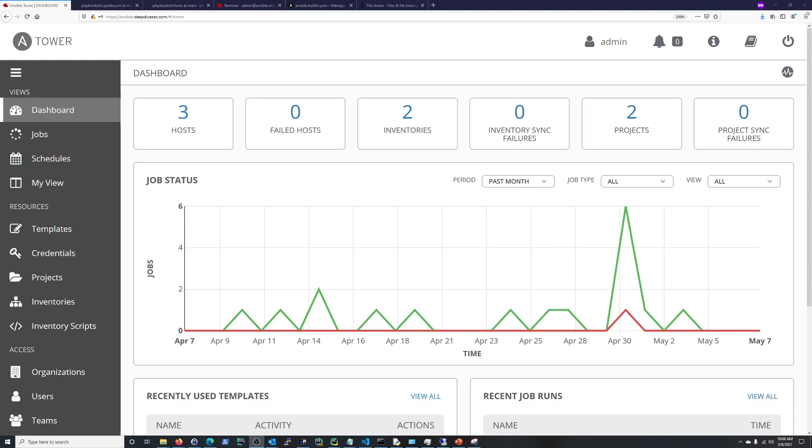Hi everyone, Scott with CyberScribe.org, and in this Ansible Tower video, I'm going to be integrating my Ansible inventory into GitHub.